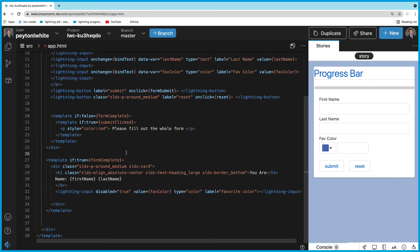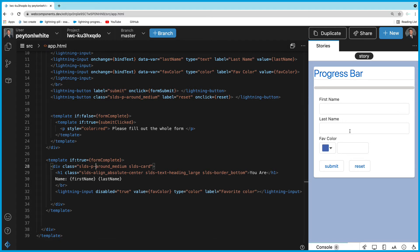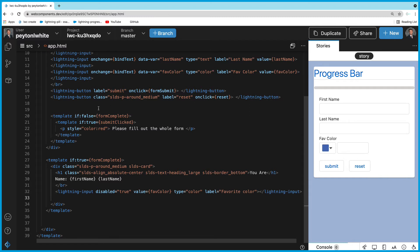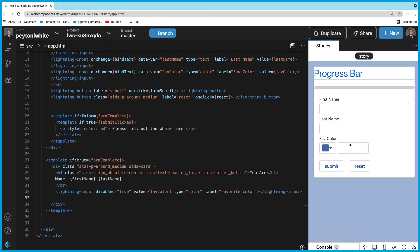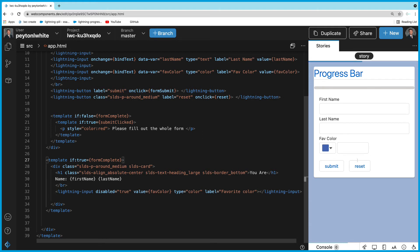Back in the HTML, at the bottom we have conditional logic: if the form is complete and the submit button was clicked, we show the user their first name, last name, and favorite color. There's a read-only lightning-input for favorite color with disabled set to true, so they can't change it — it mirrors whatever color they picked in the form above.